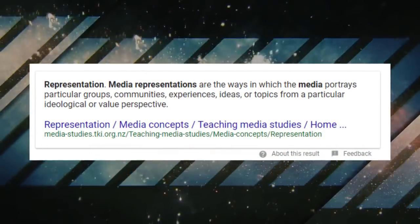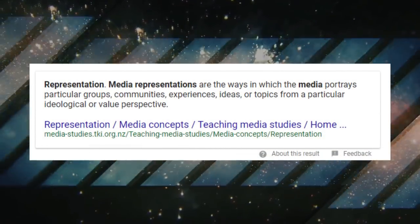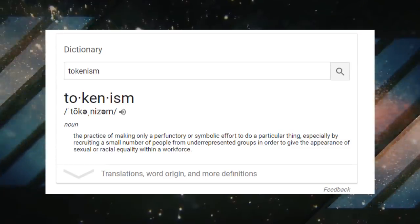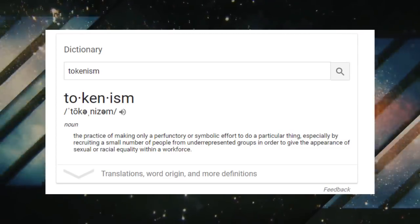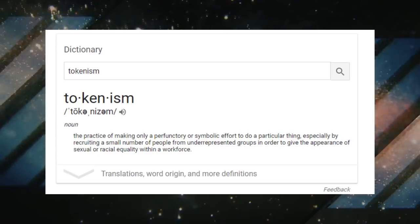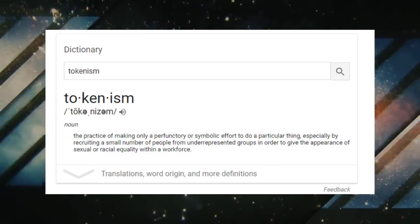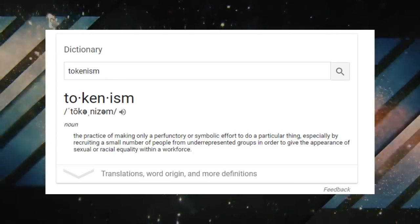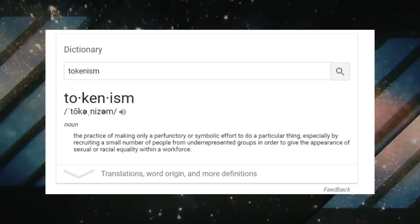Media representation: the ways in which the media portrays particular groups, communities, experiences, ideas, or topics from a particular ideological or value perspective. Tokenism: the practice of making only perfunctory or symbolic effort, especially by recruiting a small number of people from underrepresented groups in order to give the appearance of equality. Basically, tokenism is just shoving a minority in a product to look diverse, but not really making them a character of any worth or depth.